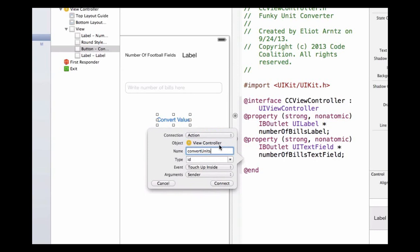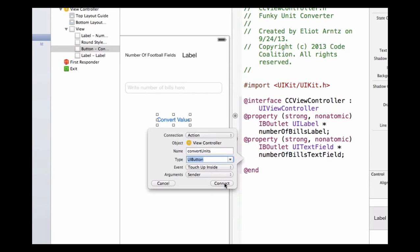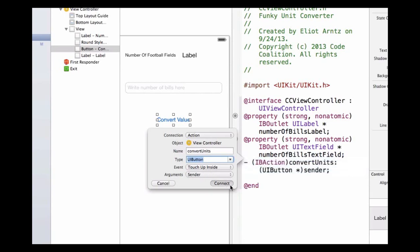Because when I press my button, I want some action to occur. My type, I can make it a UI button. The event type, which is how my button reacts to touches, is going to be touch up inside. Its argument can be sender. So I can go ahead and press connect.